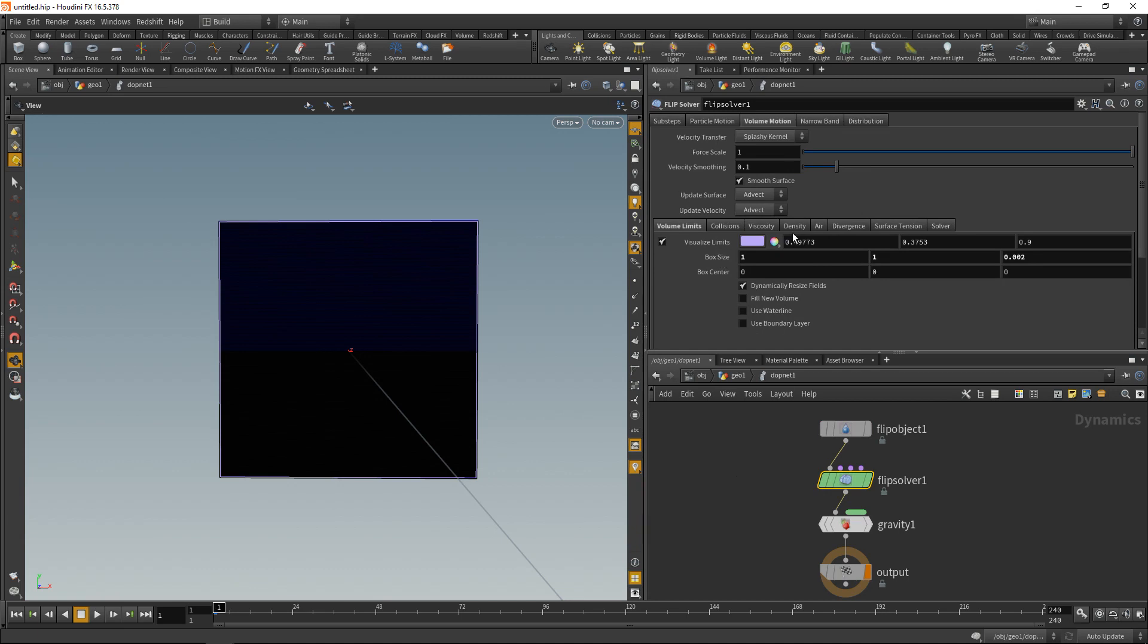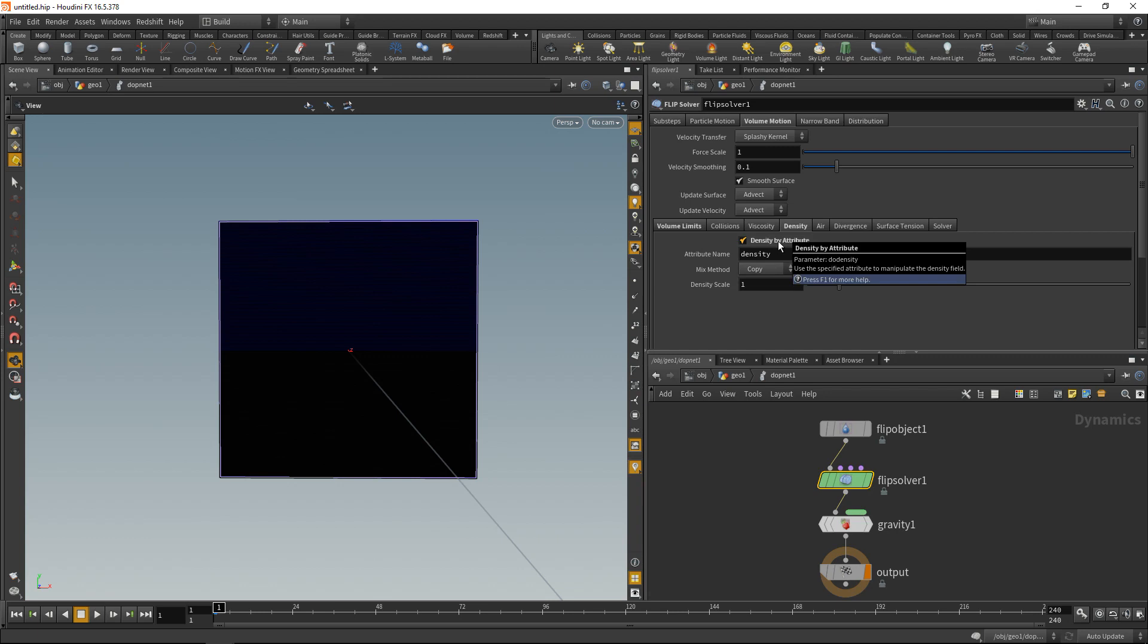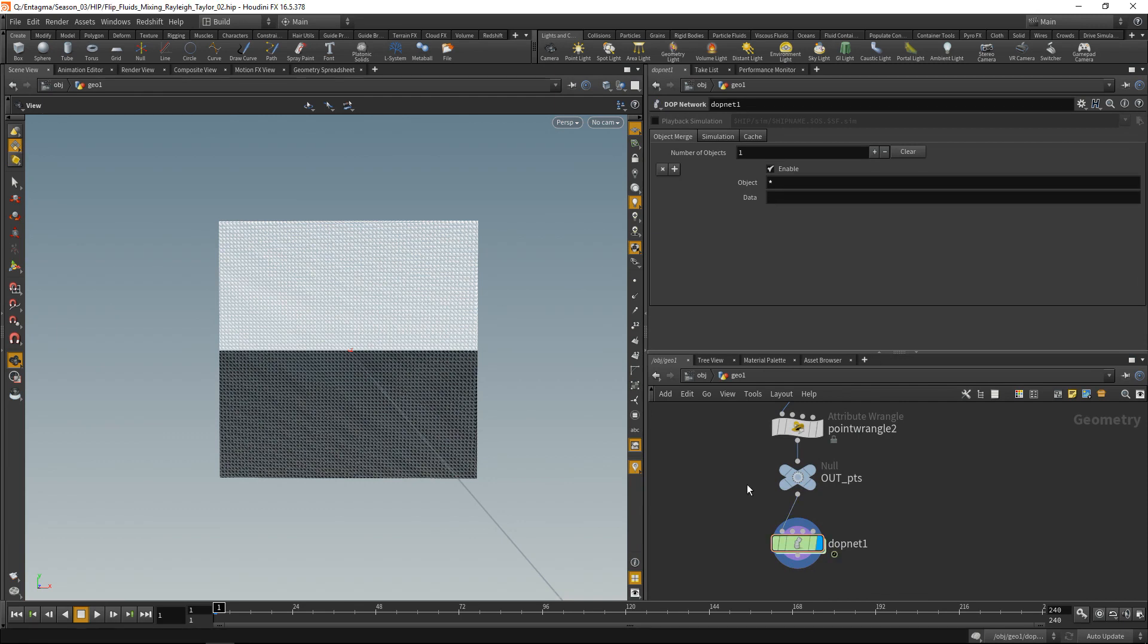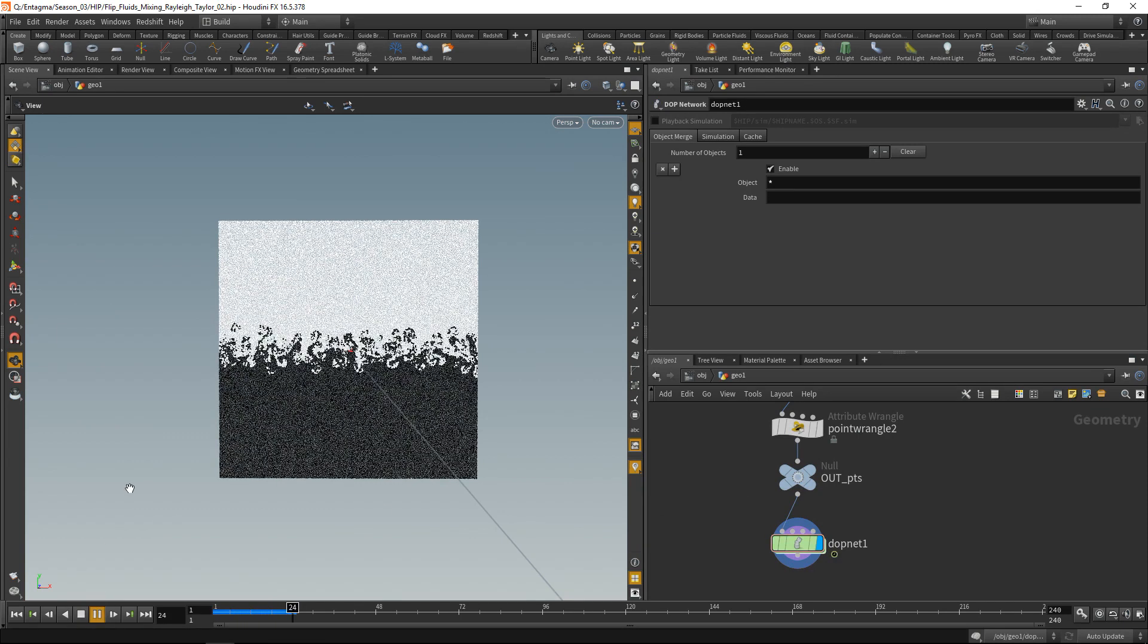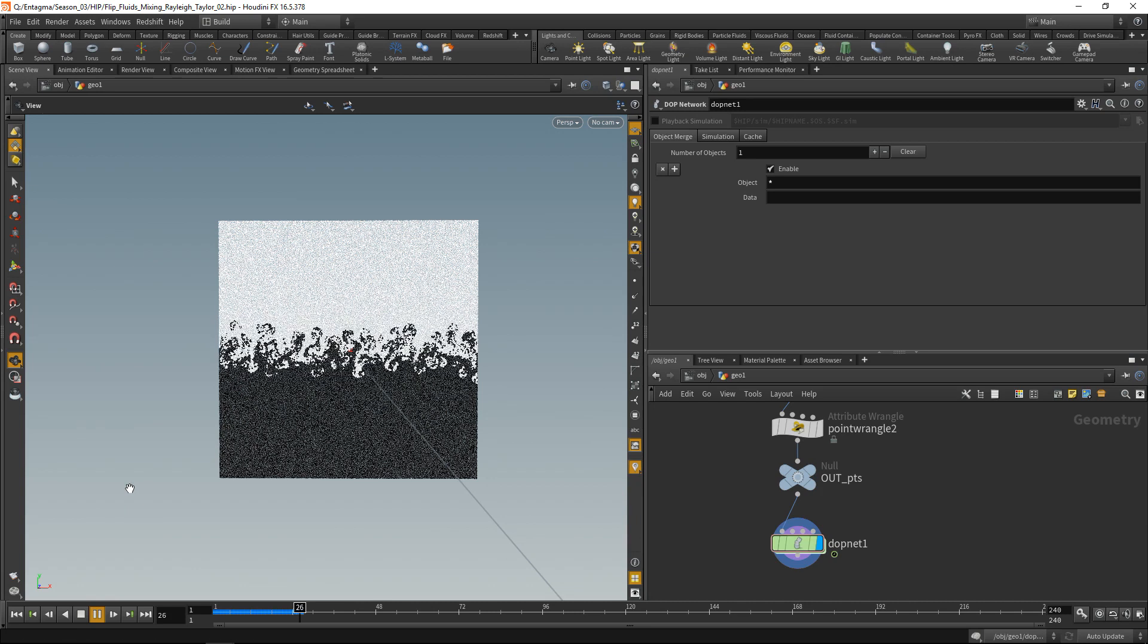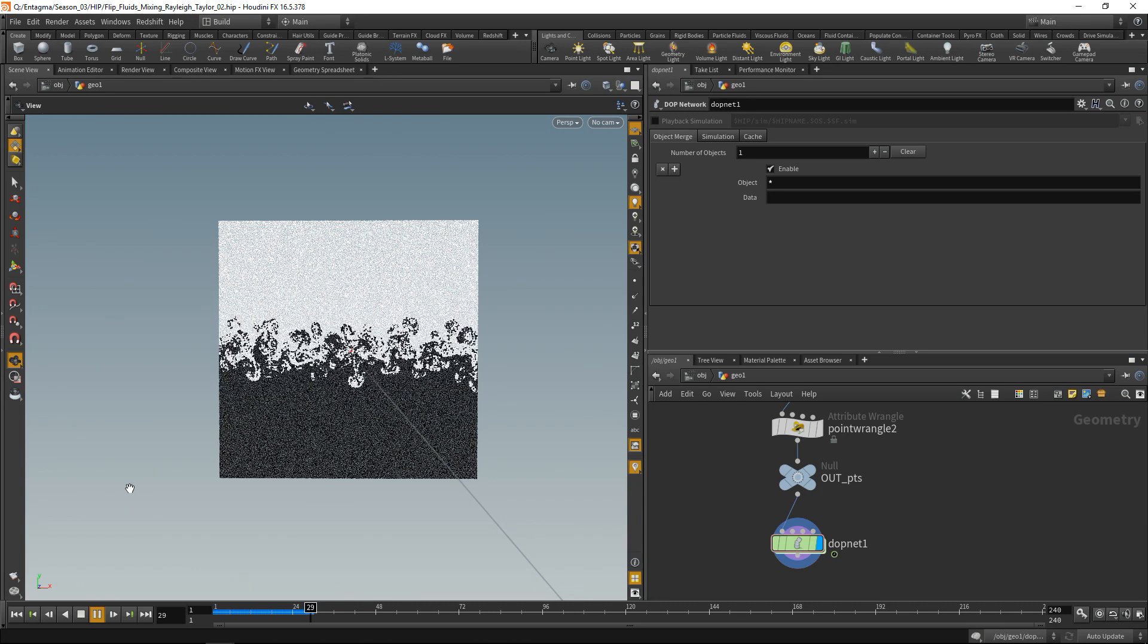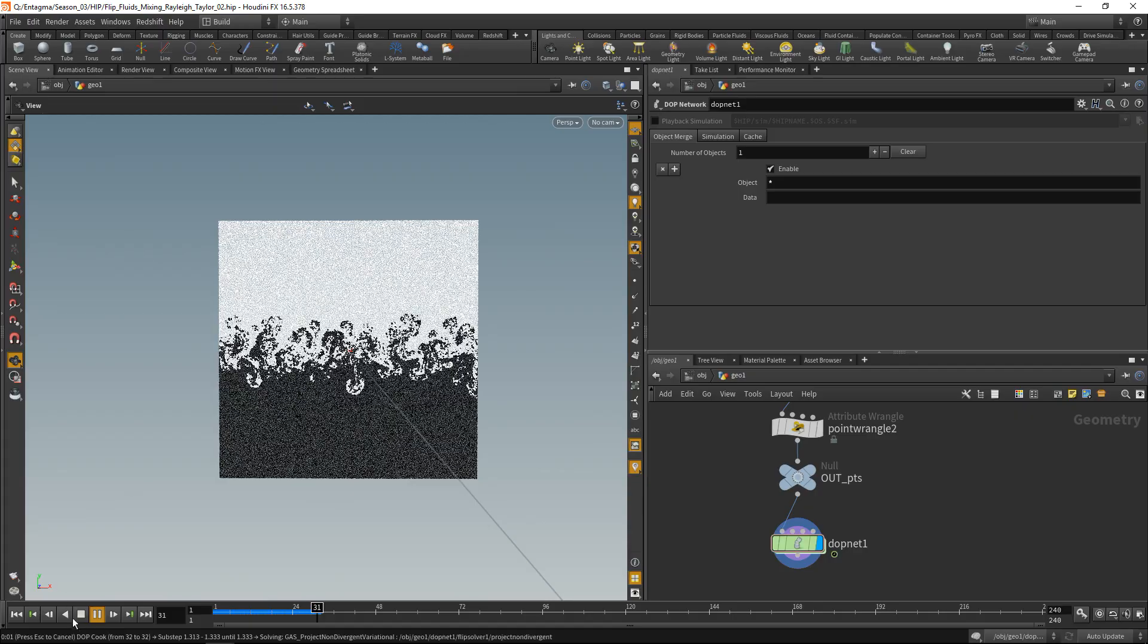And finally in the flip solver in the density tab I'd like to check density by attribute. So the solver actually uses the points density attribute that we set previously with the help of the point wrangles. So I think we're good to go. Let's head one level up, maybe save this, keep our fingers crossed and hit play. And we can immediately see we get the same effect as in our liquid, those mushroomy fingers moving through each other creating those really intricate structures.